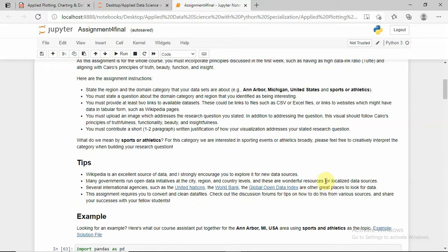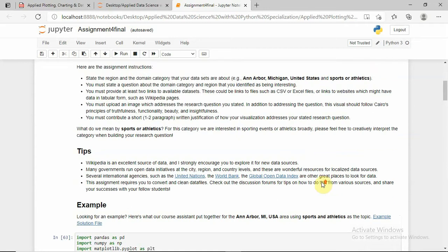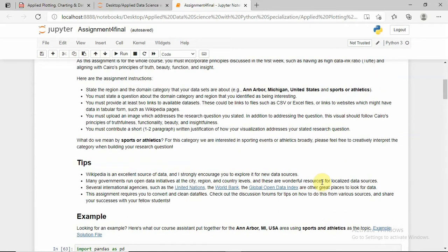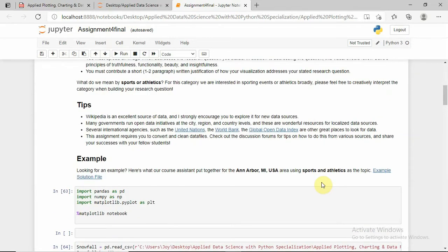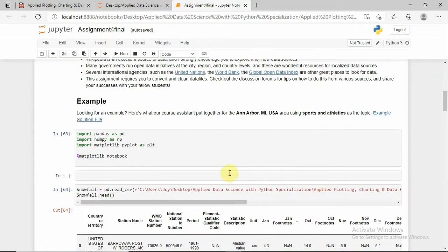Basically, I am doing here the analysis of weather of the United States from the year 1961 to 1990. In this analysis I will do analysis of snowfall in the United States and temperature with respect to the year 1961 to 1990.